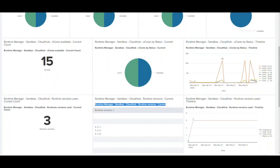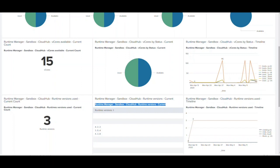Consider a case where we are planning to upgrade the mule version from 3.9.4 all the way to 4.2.x. Knowing the different number of versions deployed and the number of applications deployed on each version can help determine the effort involved in the upgrade process.